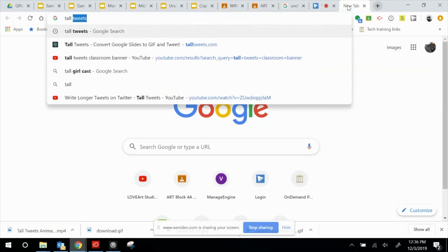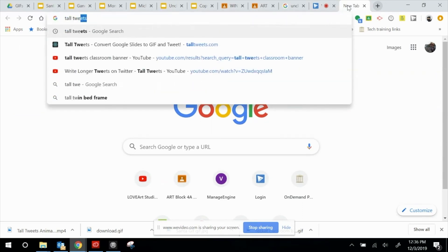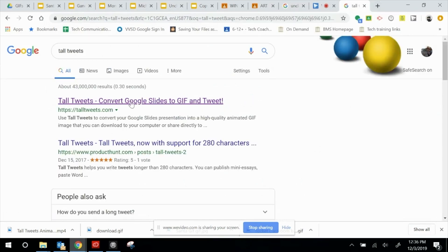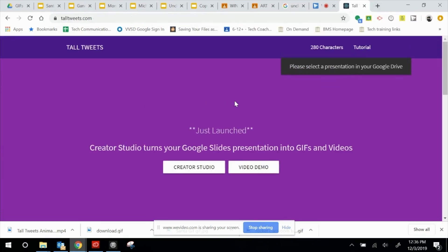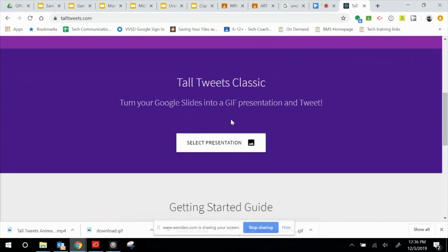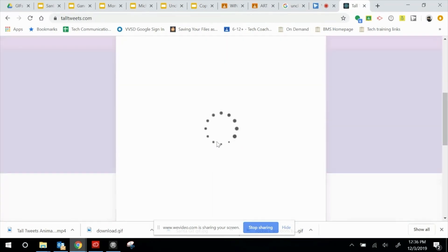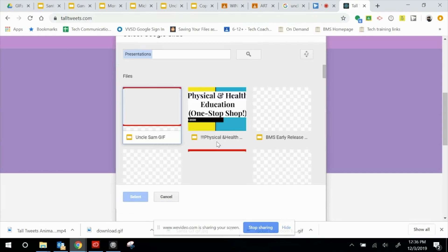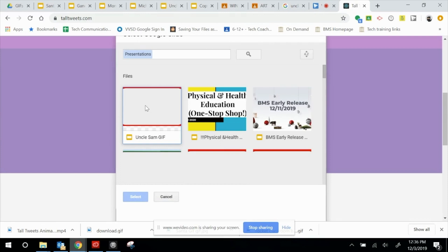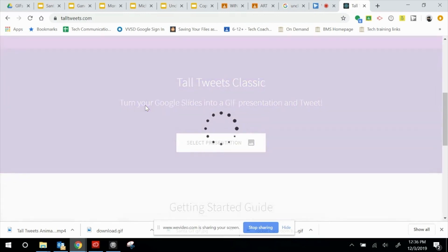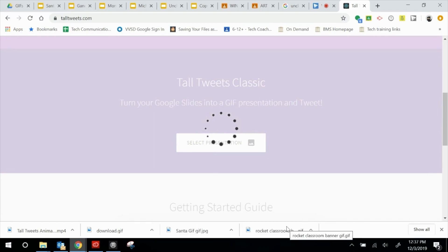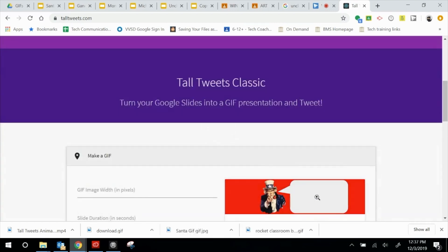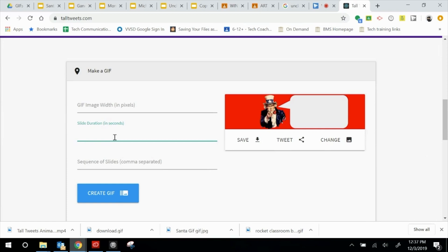Now let's head over to Tall Tweets. We simply Google 'Tall Tweets' and it brings us to talltweets.com. Once you've signed into your Google Drive, it's going to ask you to select a presentation. Here's the presentation I was just making, and I'm going to select that. It takes a moment to load. The only feature I'm going to change is the slide duration, which I'm going to set to 0.2 so it happens relatively quickly, and then let's hit Create.